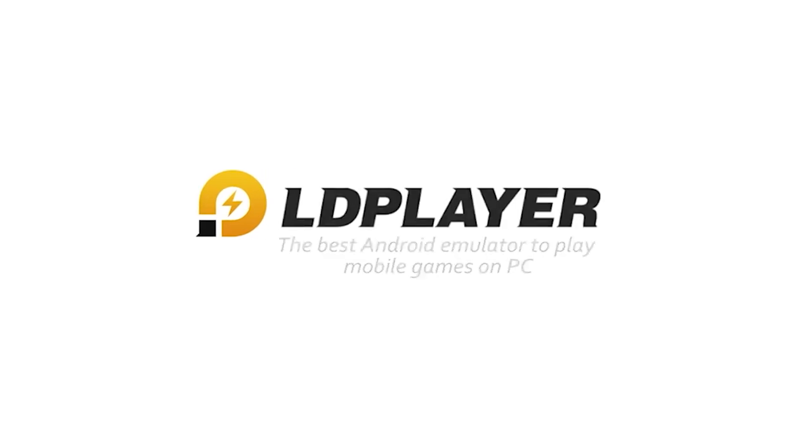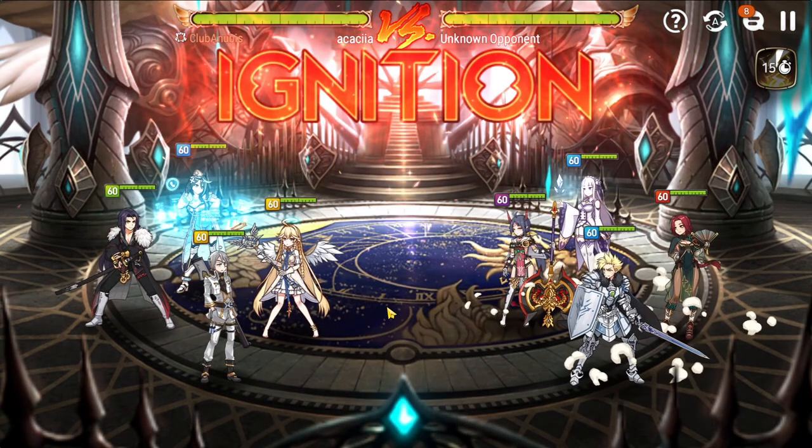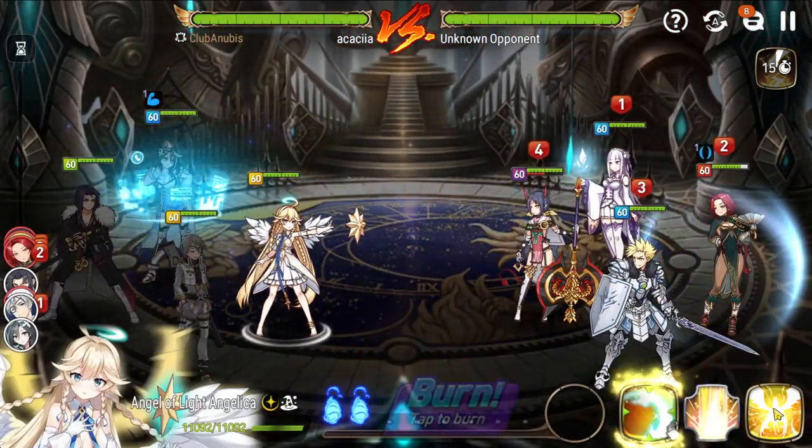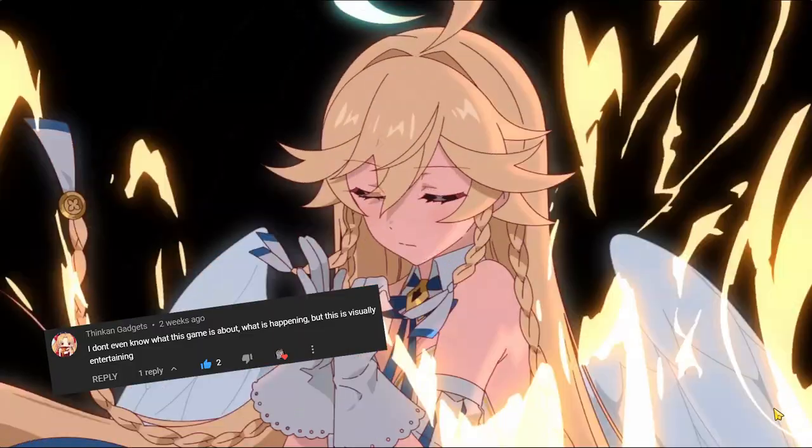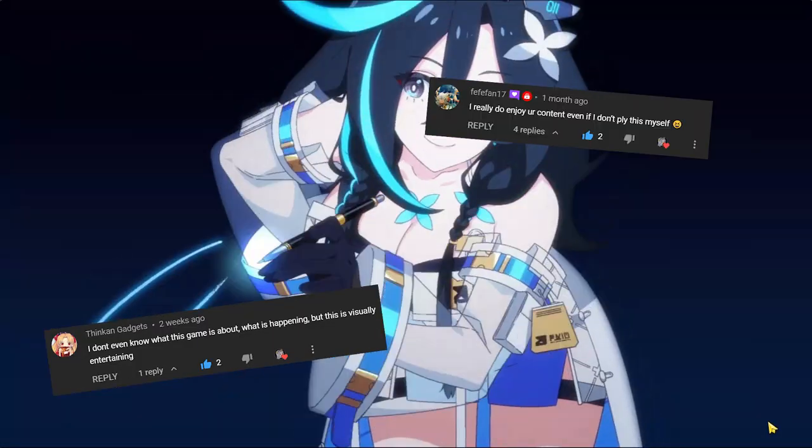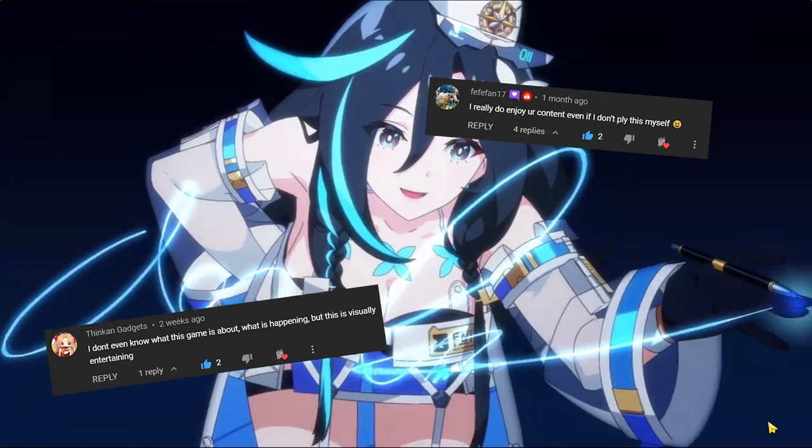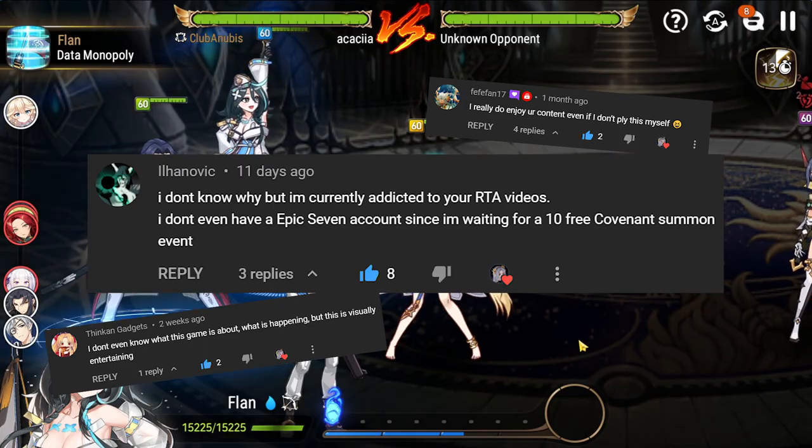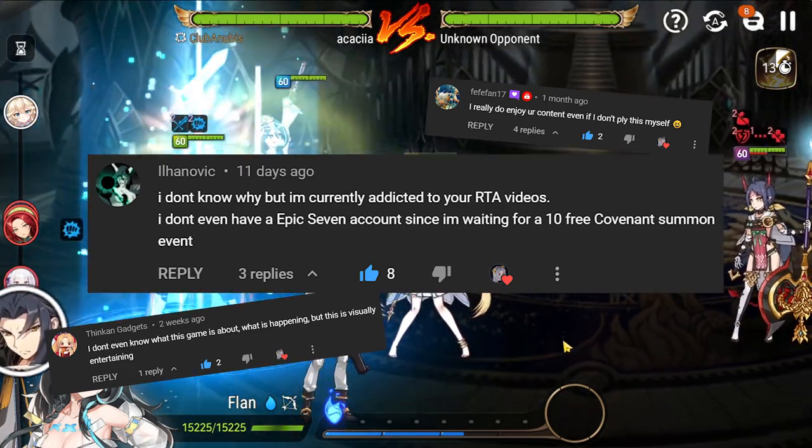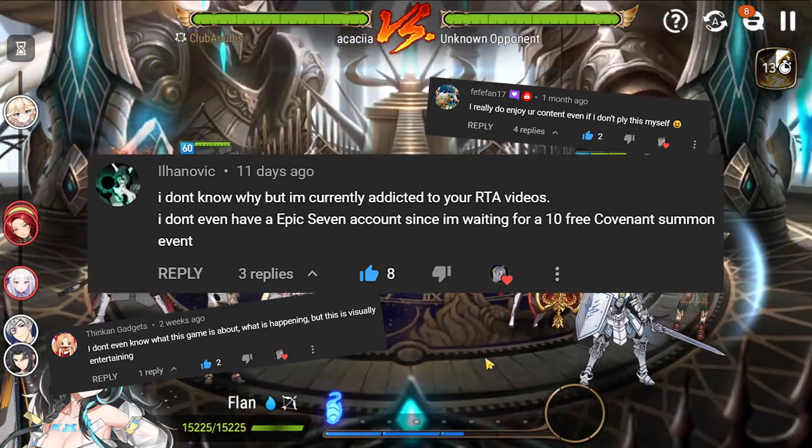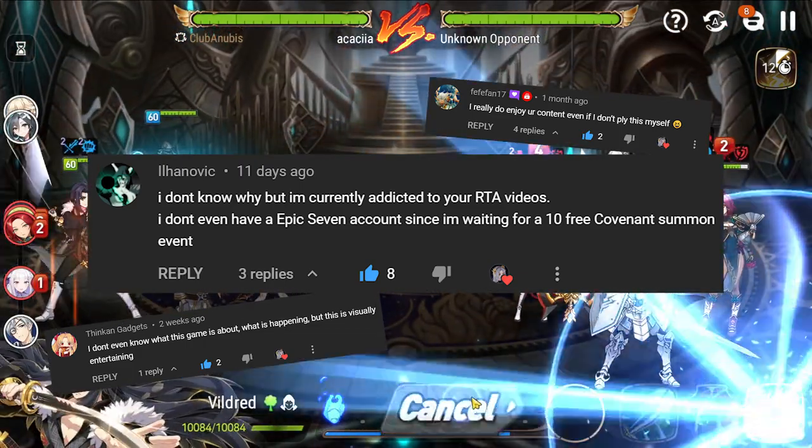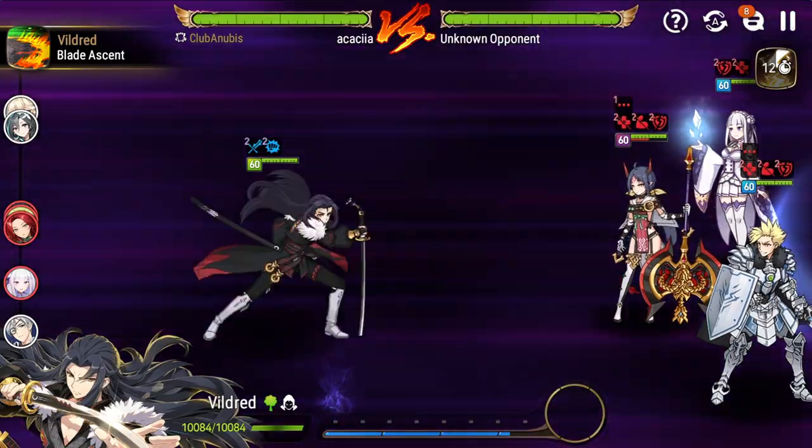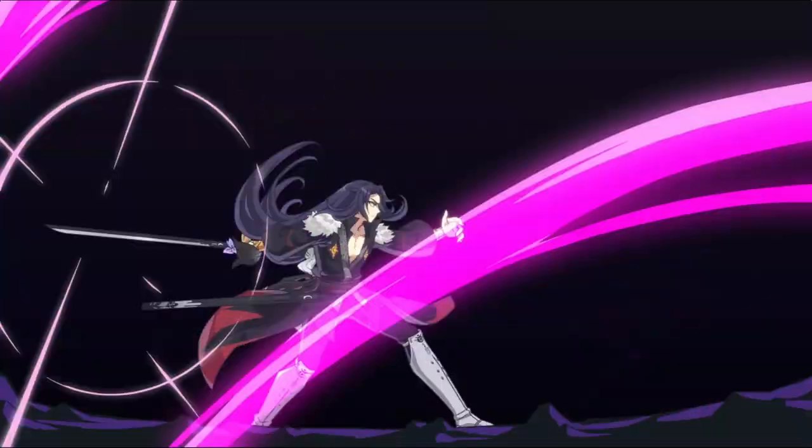Now this video is sponsored by LD player. So without any further ado, let's just jump into it. So many of you guys in the comments have been telling me that you enjoy watching my videos but you're waiting for a good time to start epic 7 yourself. Now that's where LD player 9 comes in.